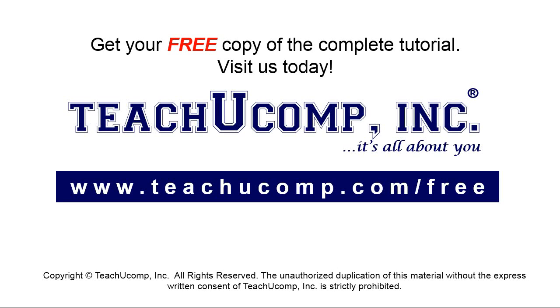Get your free copy of the complete tutorial at www.teachyoucomp.com forward slash free.